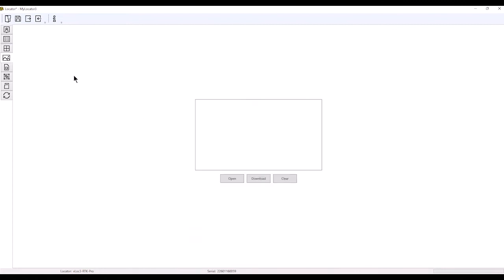The next tab down is the splash screen. This is what you'll see when you first turn on the receiver. If you'd like to load your own company picture or return-to information, you can load that into the screen, and it will come up when you turn the receiver on.